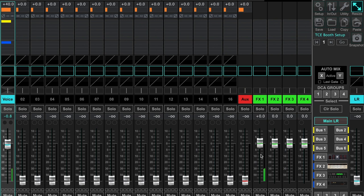FX 1 is where my voice is coming in. Now remember, you're not going to hear the effect just yet because while we've sent my voice to effect number one, we haven't actually sent it anywhere else.